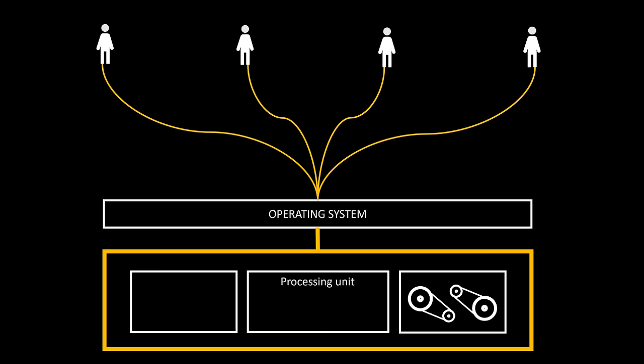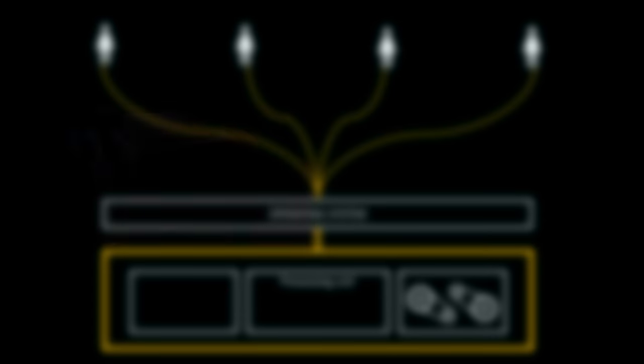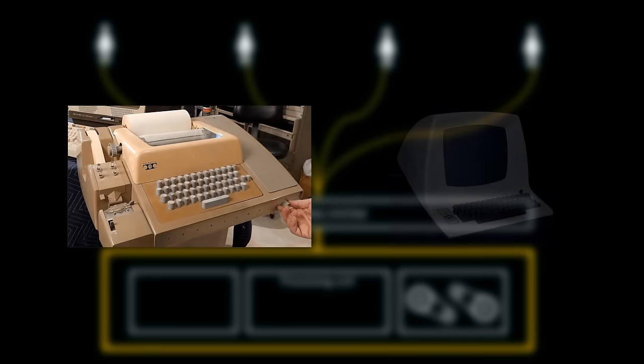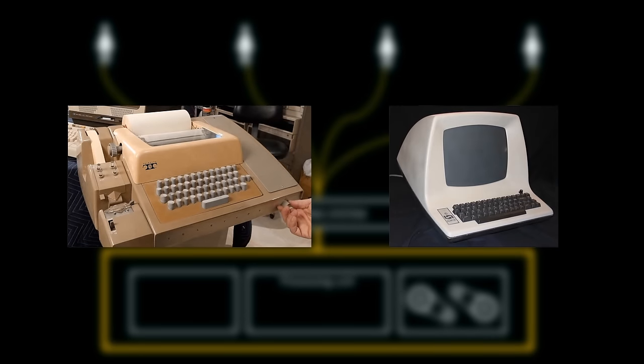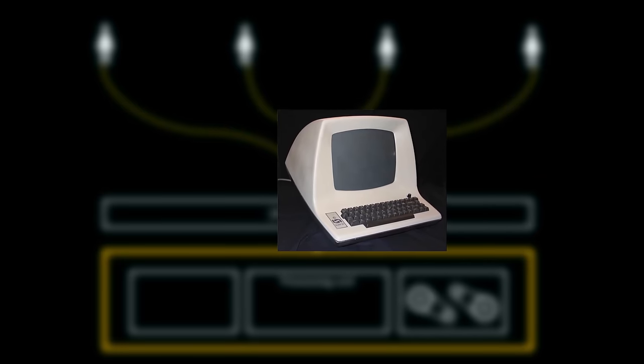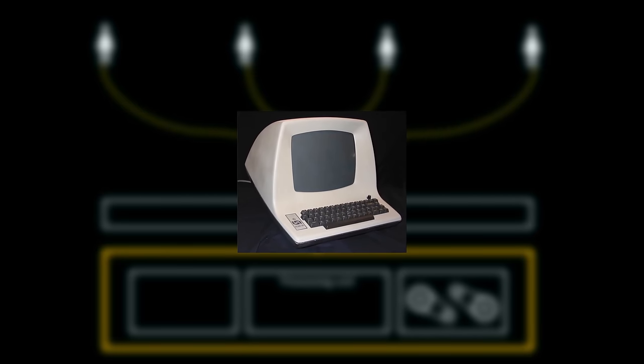Under this approach, each user accessed the computer through some type of input and output device, such as a teletype writer or a dumb terminal. By the late 70s, dumb terminals were the preferred I/O device.